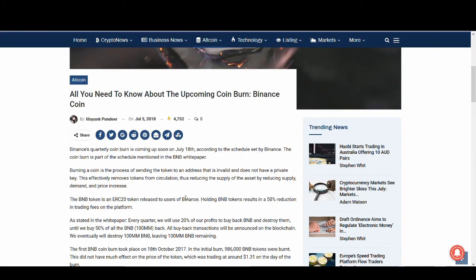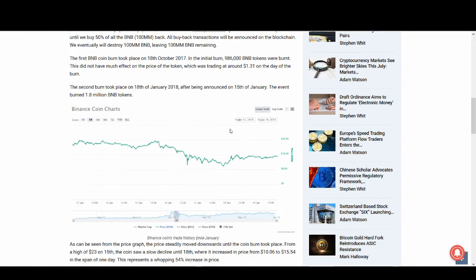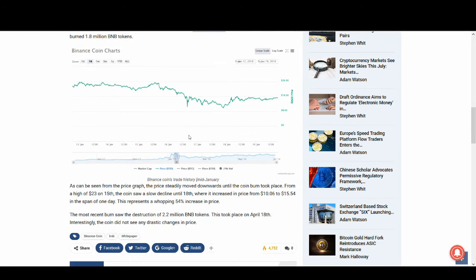If you guys don't know what coin burn is, they burn coin to make the coin more valuable. They buy back BNB and destroy them every quarter. We will use 20% of our profits to buy back. Reducing the supply should technically increase the price.